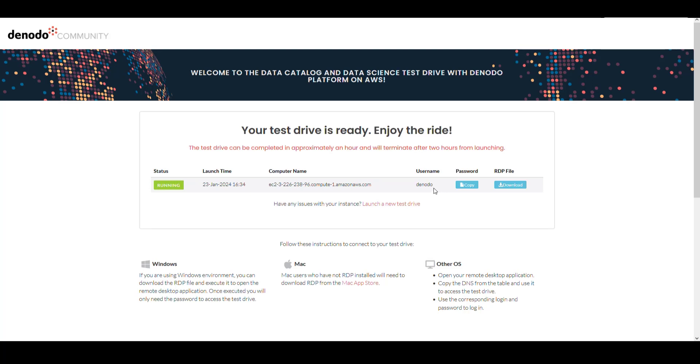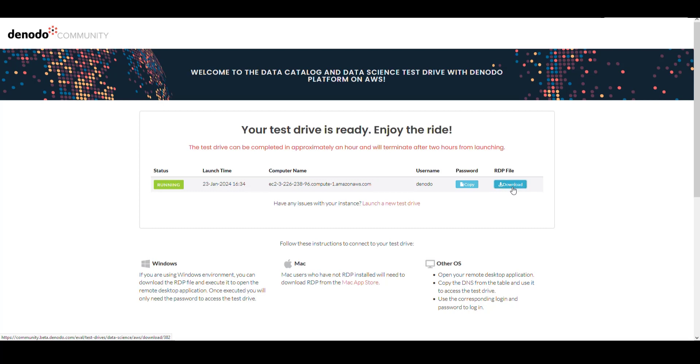In this case, you will have to copy your unique test drive password and download the remote desktop file, which is pre-configured with your personal login information.